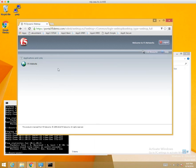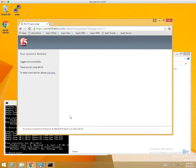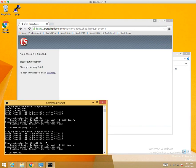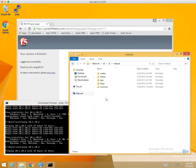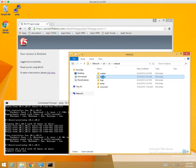Now if I kill this session, we'll test our ping again. Our ping is failing, and we're no longer able to browse the CIF share.